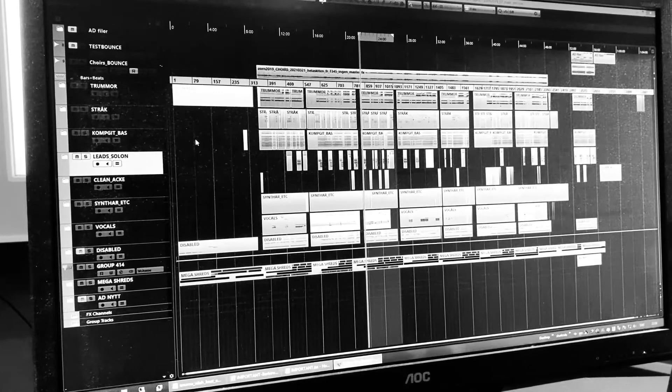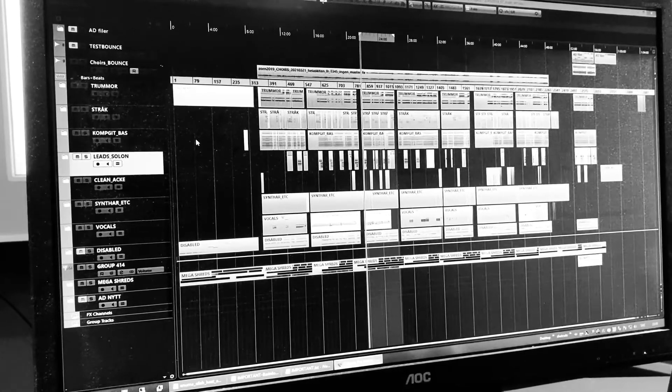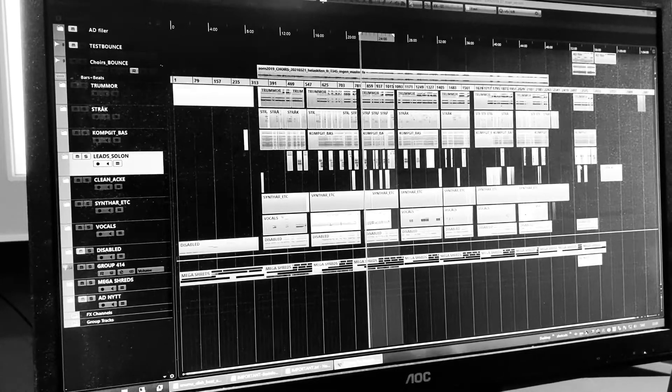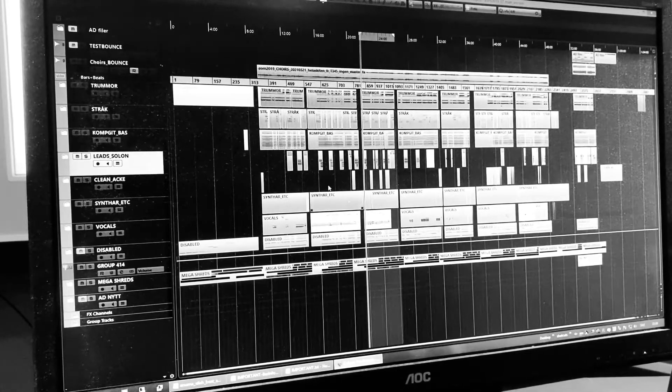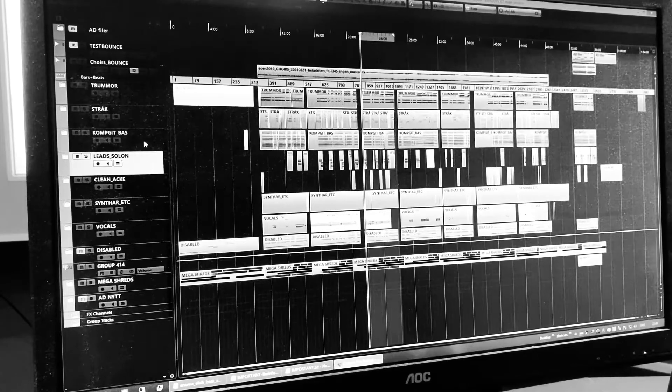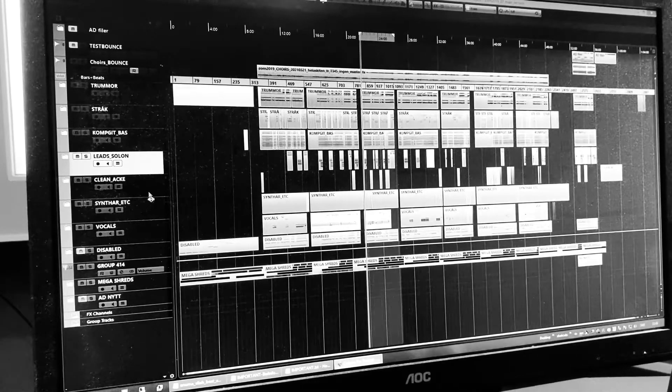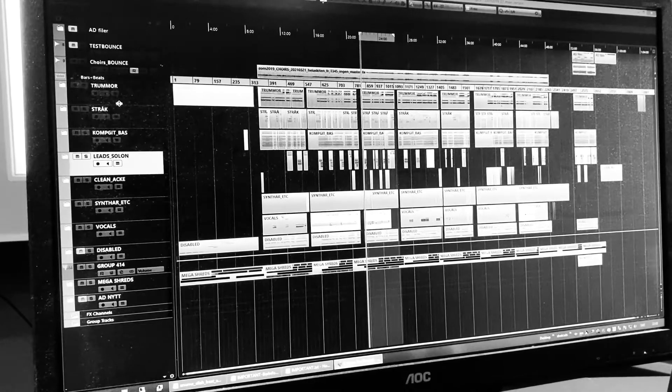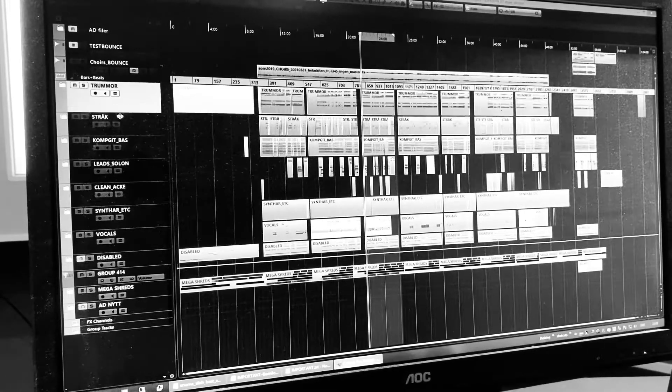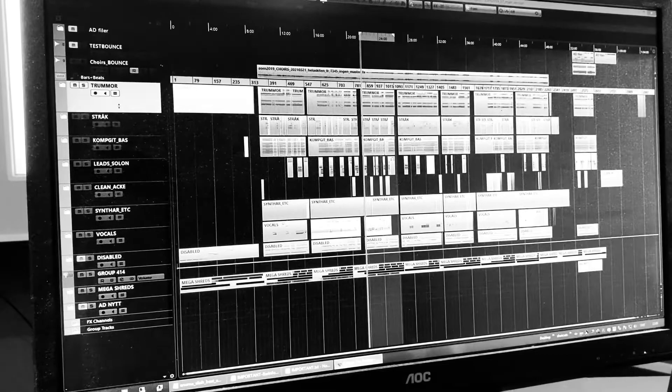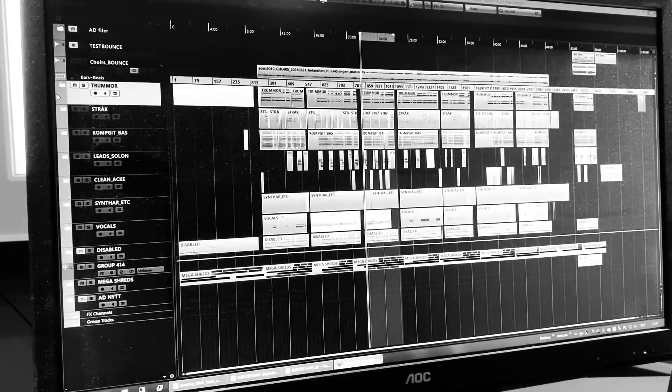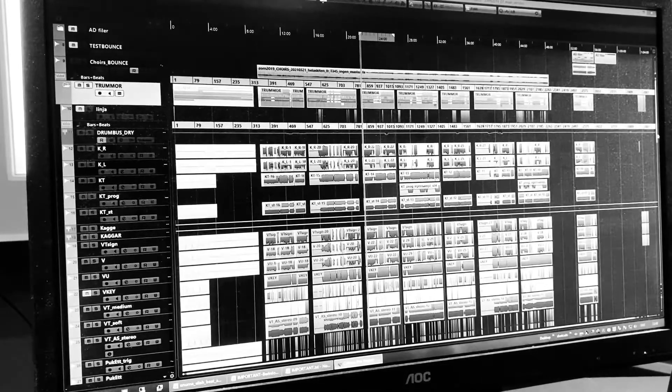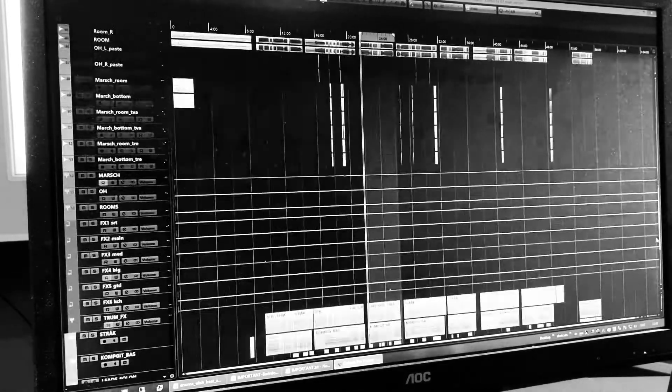It's everything. It's all nine songs in one project. We mix from this project. So it takes a lot of computer capacity with all the channels. We have the drums. Looks like this. All the drums.